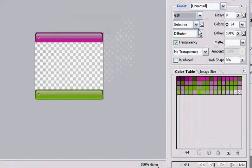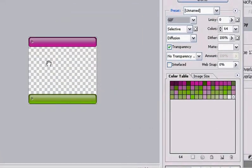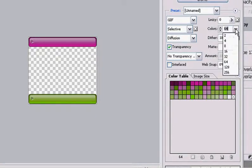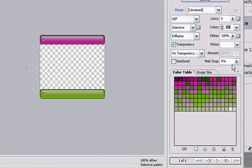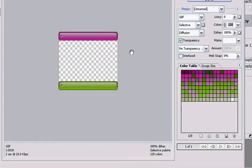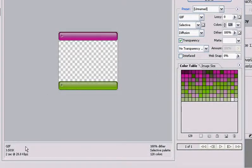If I change the number of colors, you will see that the file size changes as well. Let me change this from 64 colors to 128. You can see that there's more colors now that can be used in the final graphic, and you can see that the file size went up slightly.